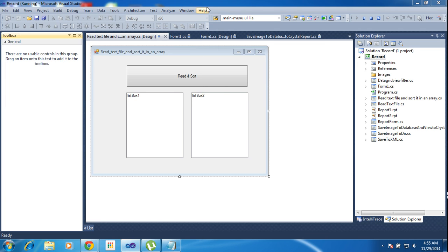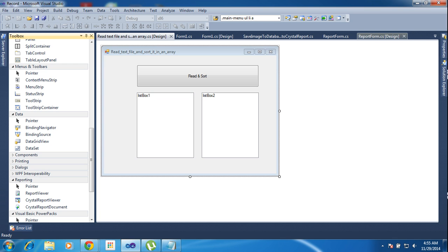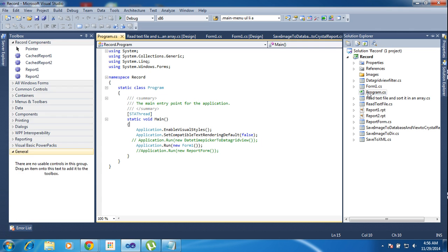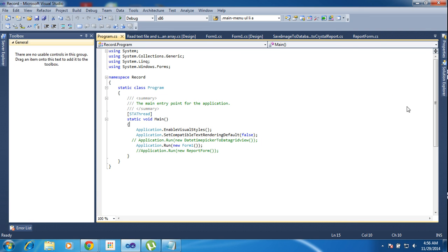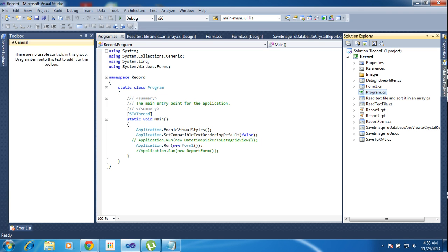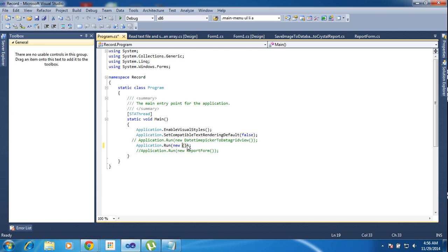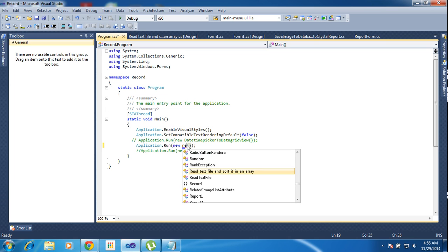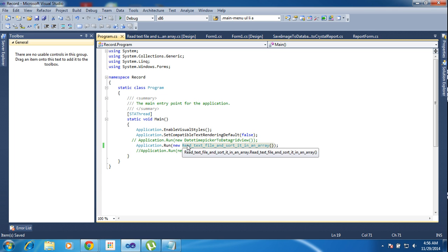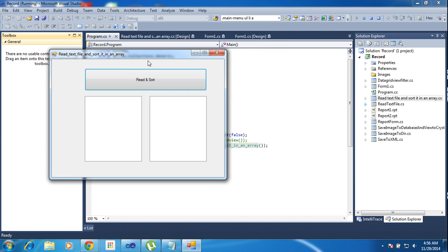This is the previous project, so I need to change the form. My form name is 'Read Text File and Sort'. I am just changing it and loading. Now I run the project and it will come up like that. Now I am writing the code here.